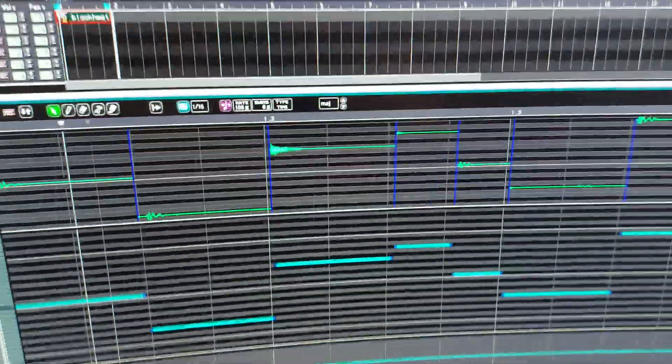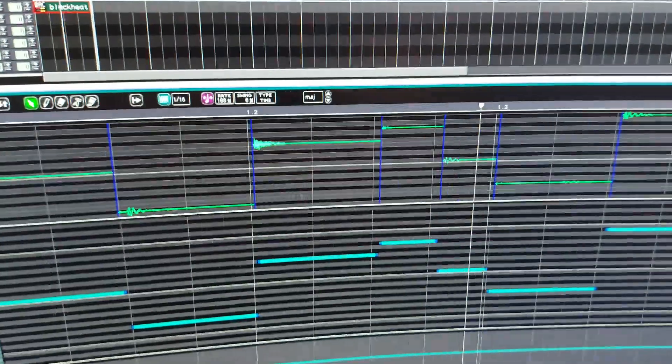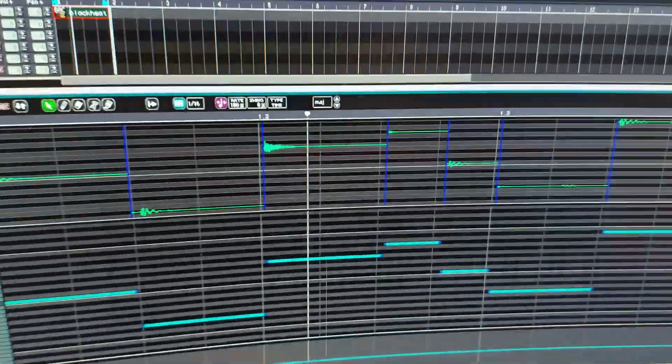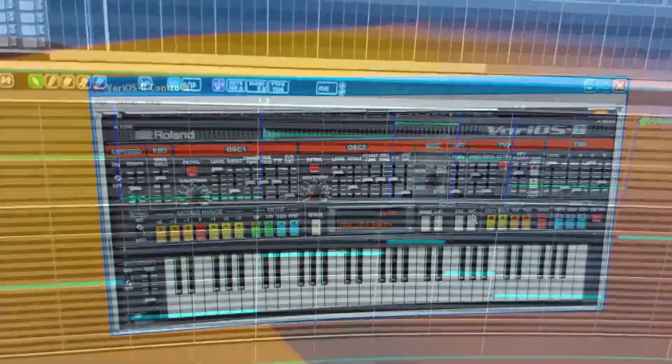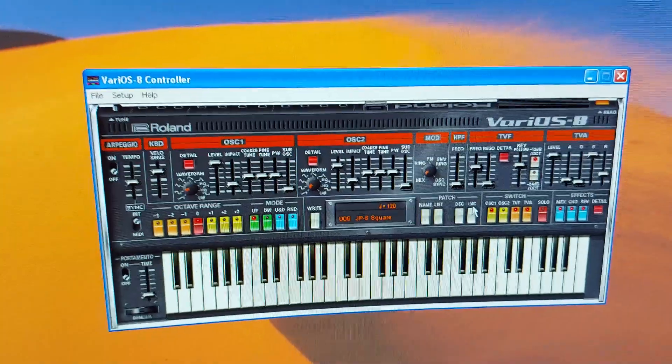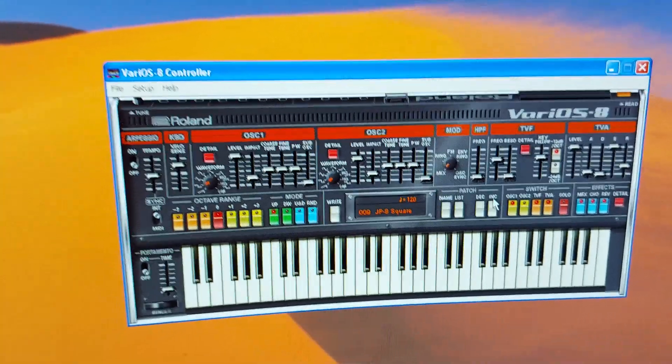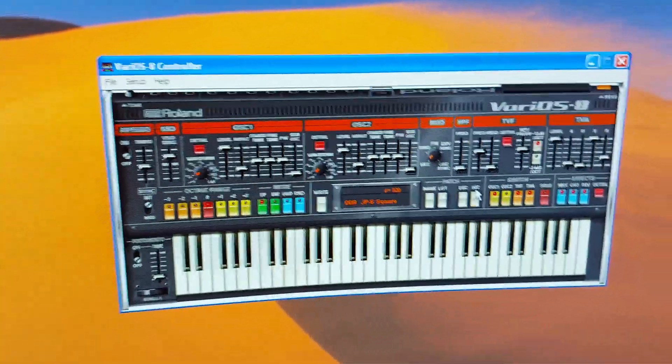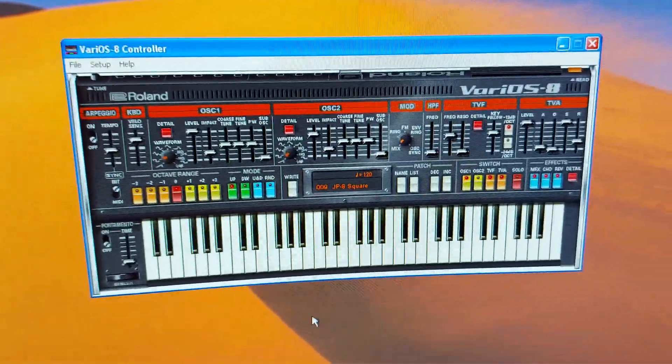This is on the V synth Roland did as well. This came off, managed to flip it over, the Varios. Turn it into a Jupiter.